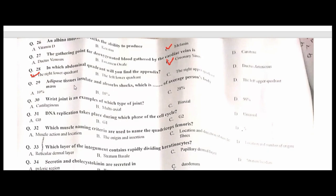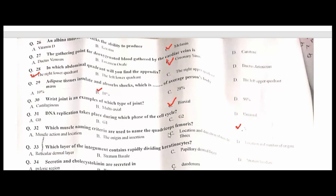Wrist joint is an example of which type of joint? C is the correct option. DNA replication takes place during which phase of the cell cycle? S phase. D is the correct option. Which muscle naming criteria are used to name the quadratus femoris? Location and number of origins. D is the correct option.